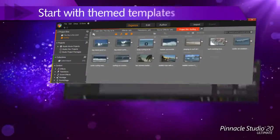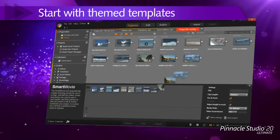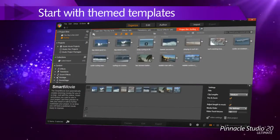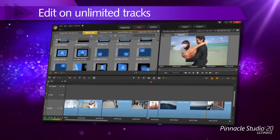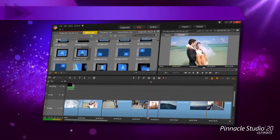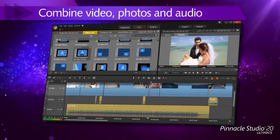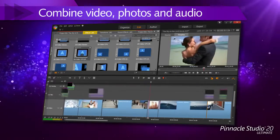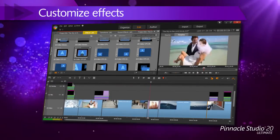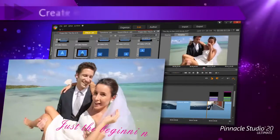Drag and drop your videos, or start with a pro-quality template. Customize your video your way. Edit on unlimited tracks. Combine video, photos, and audio — and even customize your workspace. The possibilities are endless.